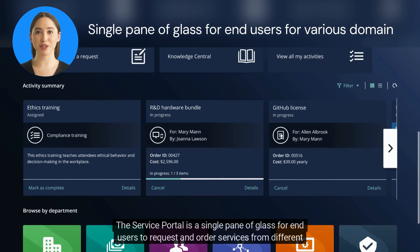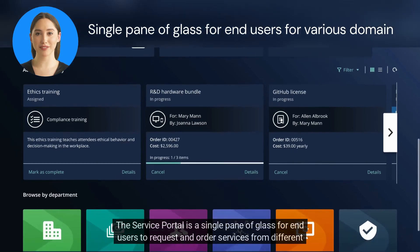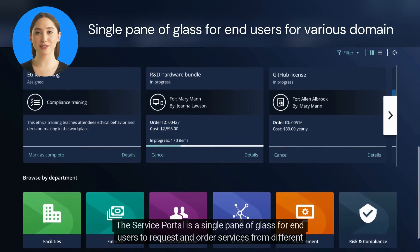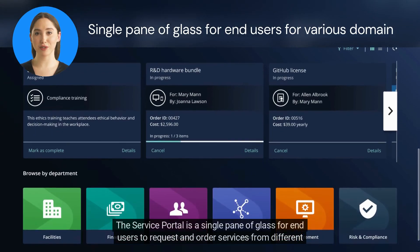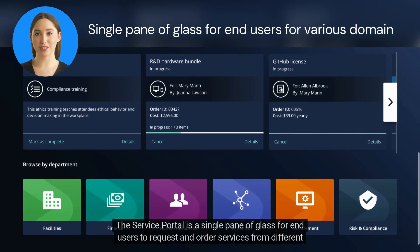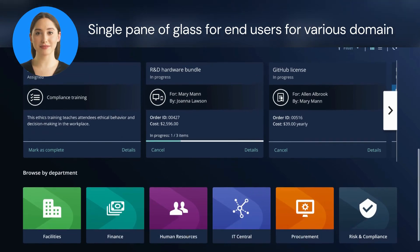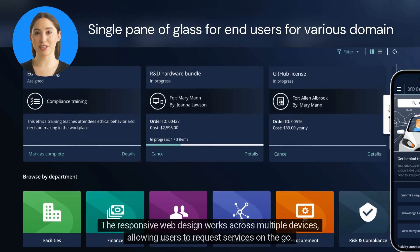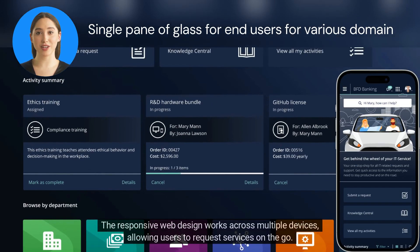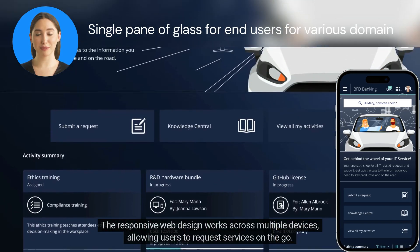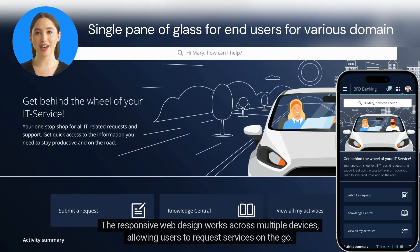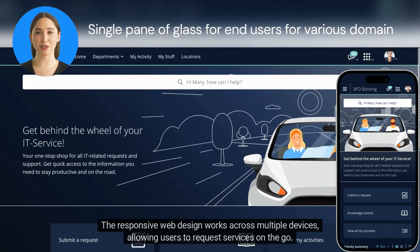The service portal is a single pane of glass for end users to request and order services from different sub-portals such as finance, facilities, and human resources. The responsive web design works across multiple devices, allowing users to request services on the go.